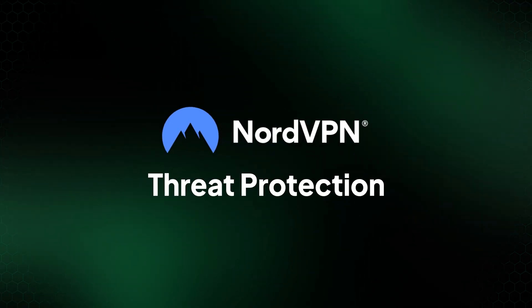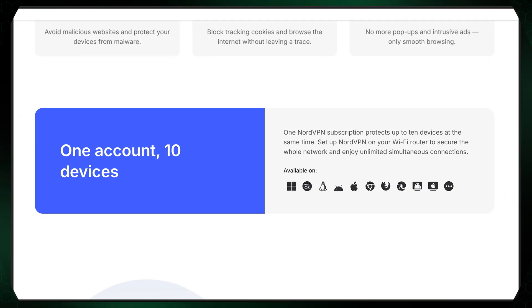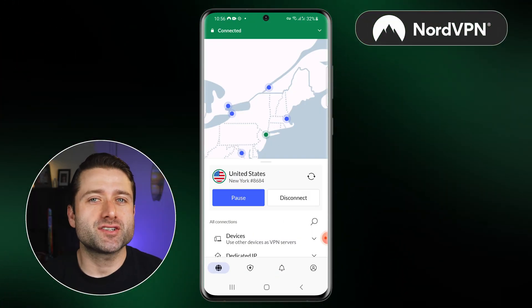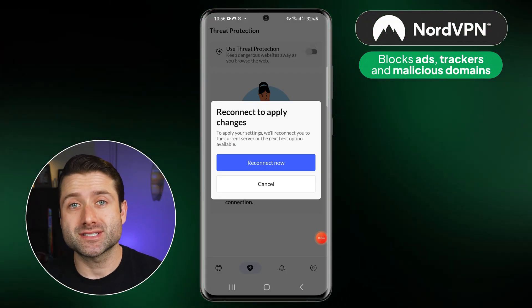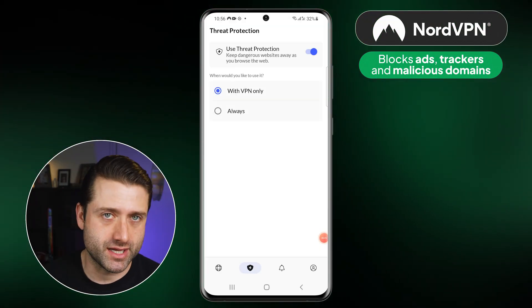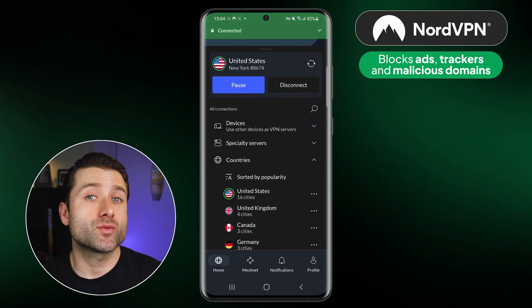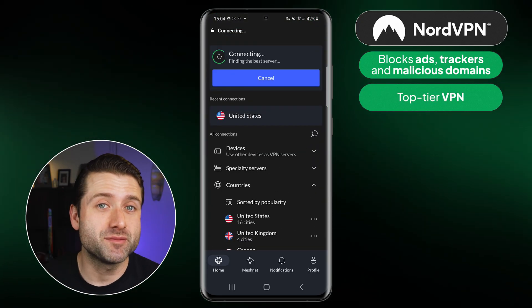Another tool I highly recommend using as an ad blocker for mobile, especially if you value enhanced online privacy, is NordVPN Threat Protection. It works on both Android and iOS under a single subscription, so you and your friends could even split the monthly cost. NordVPN Threat Protection effectively blocks ads, trackers, and malicious domains. This subscription also includes their well-respected VPN tool.